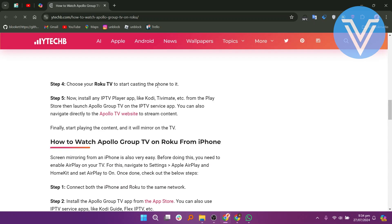Choose your Roku TV to start casting the phone to it. Now install any IPTV player app like Kodi, TV Mate, etc. from the Play Store, then launch Apollo Group TV on the IPTV service app. You can also navigate directly to Apollo TV's website to stream content.